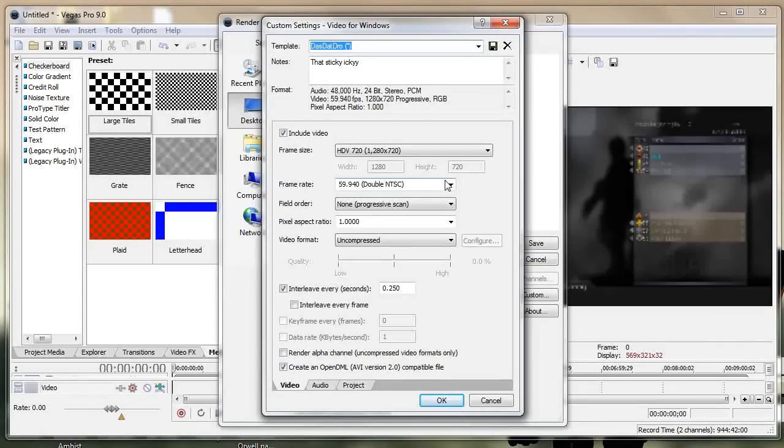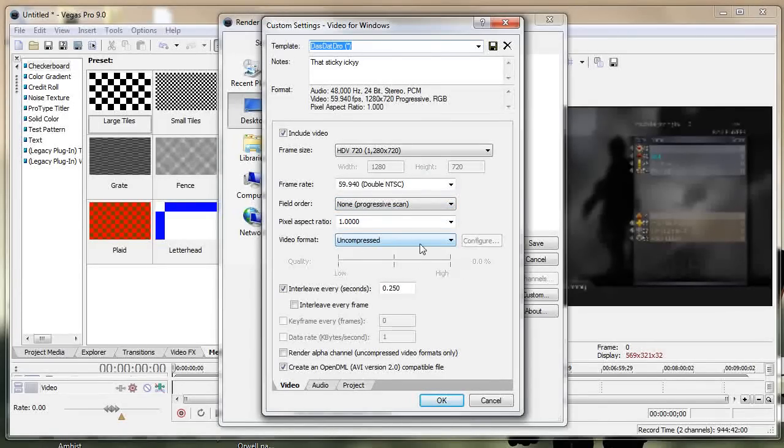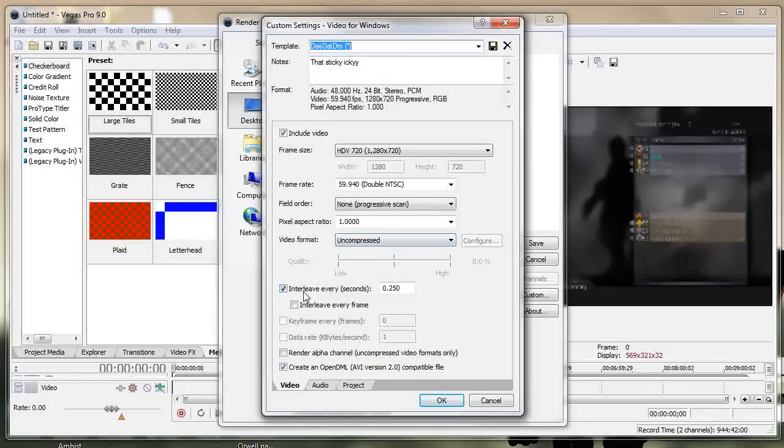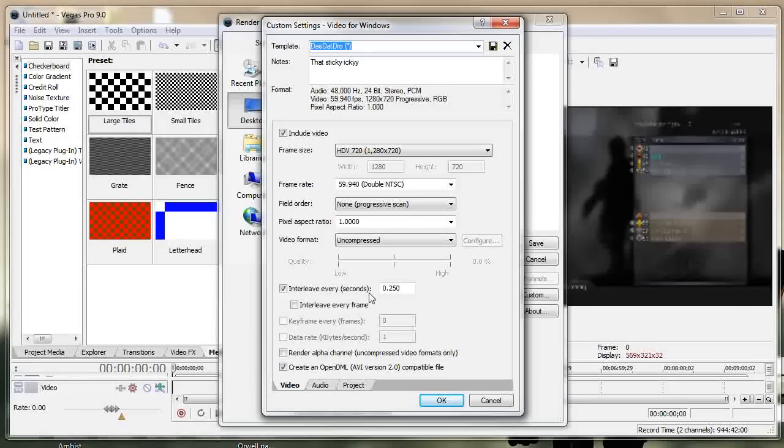Non-progressive field order, everything else is default except for video format uncompressed so that it's the highest quality. Leave interleave every second, this is really important because or else your video won't be able to render in the program that we're going to be using at the end of this tutorial and create open DML AVI version 2.0 must be checked.